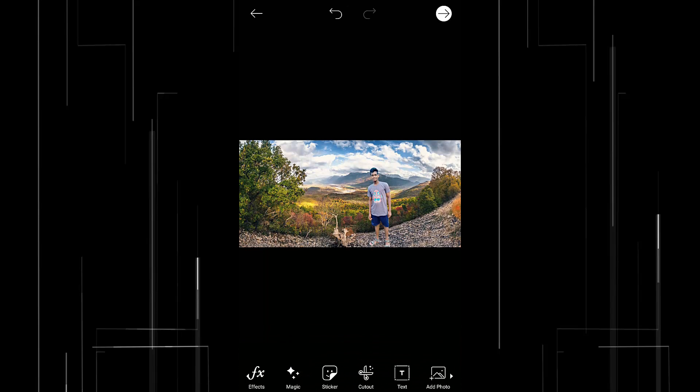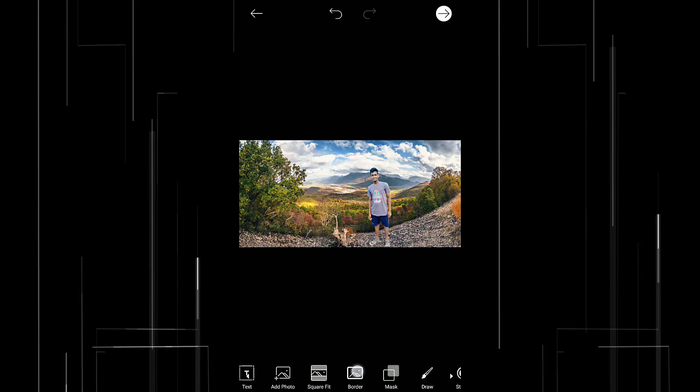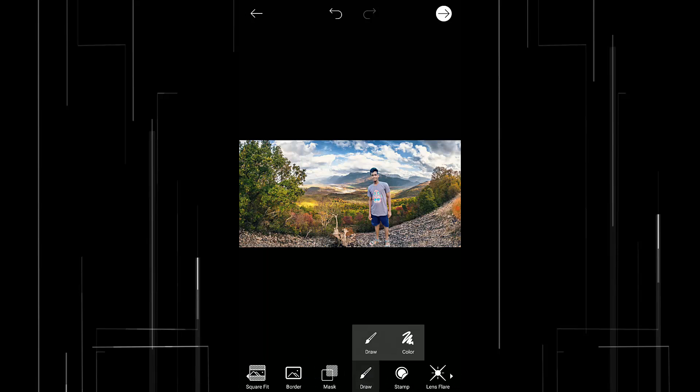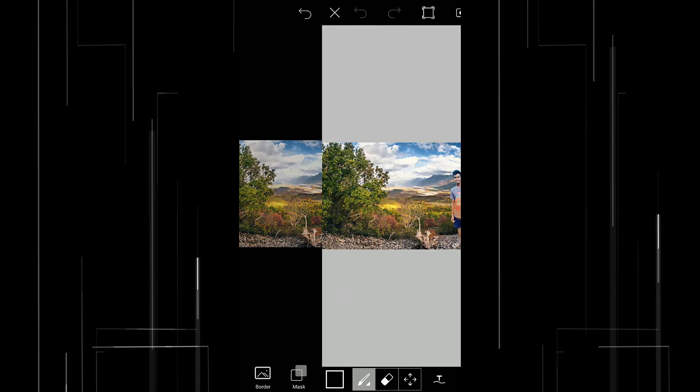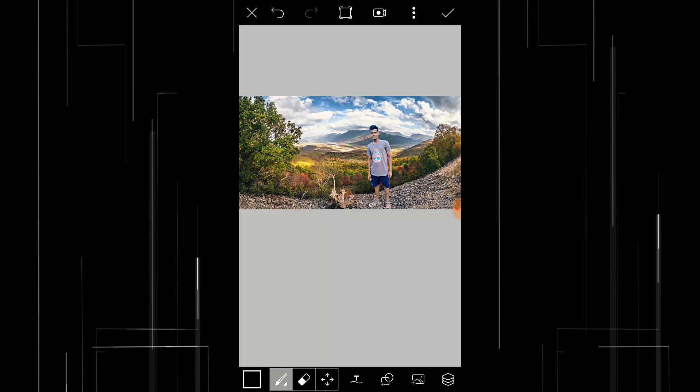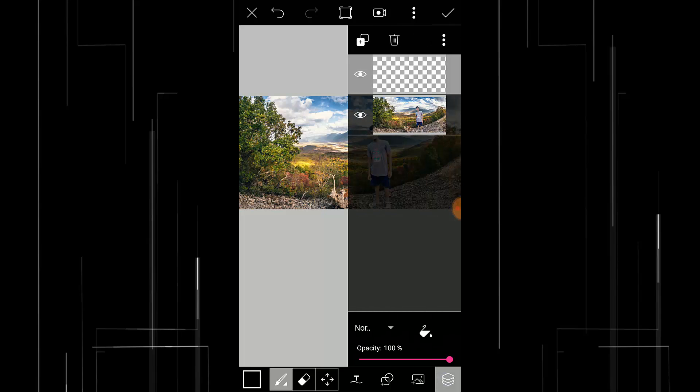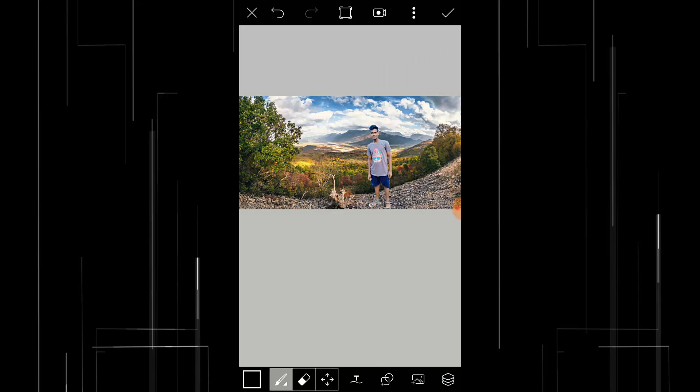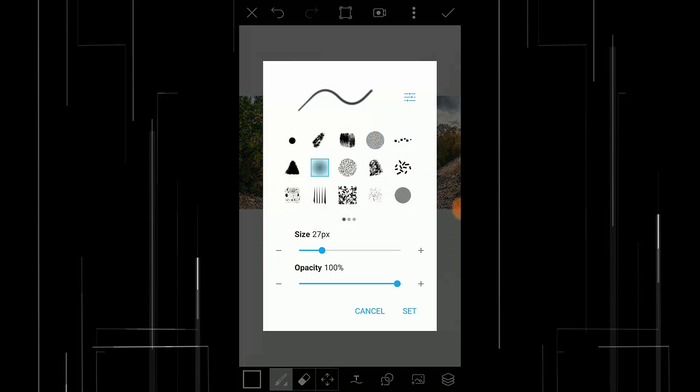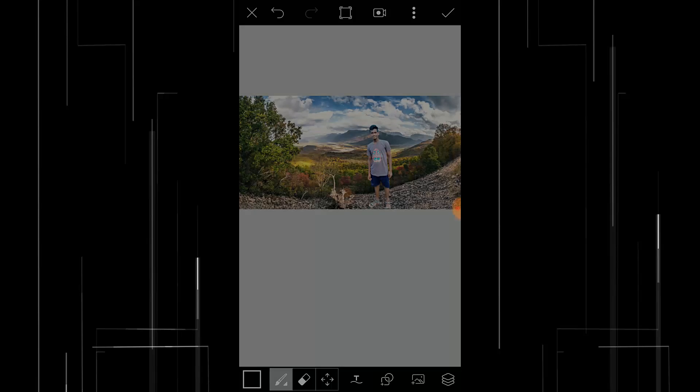To add the shadow I'm gonna go to draw, click on this layer icon and select the transparent layer and select the brush type to this one.